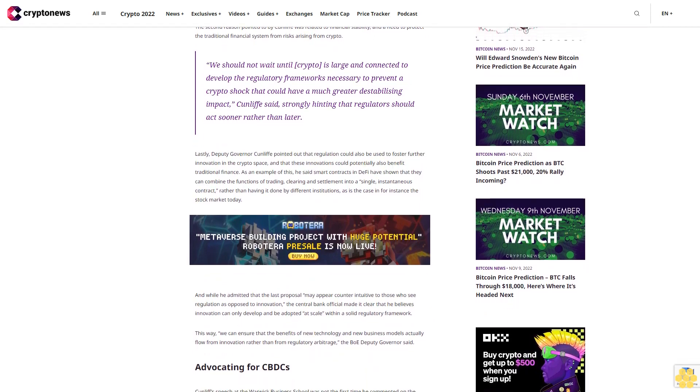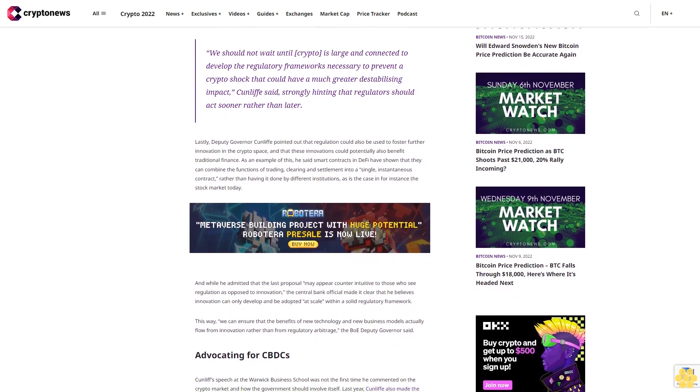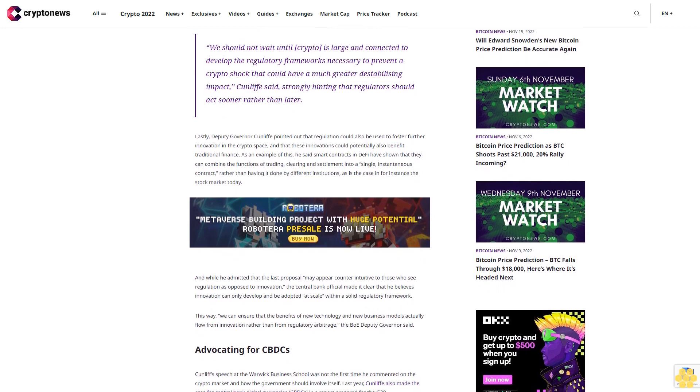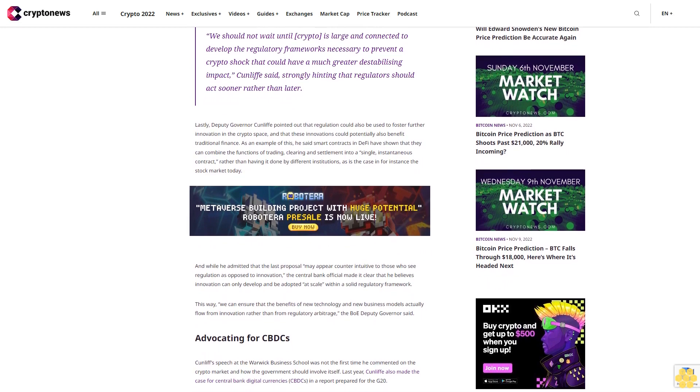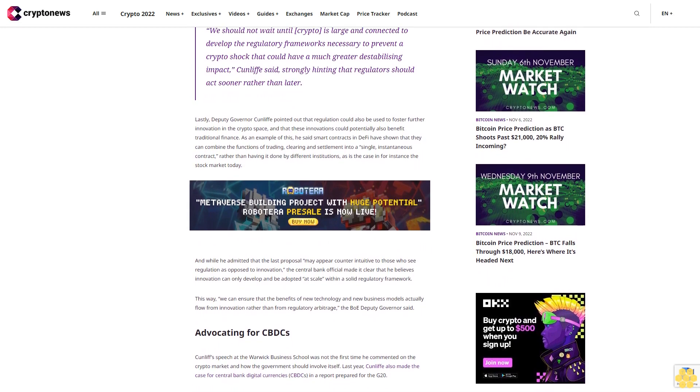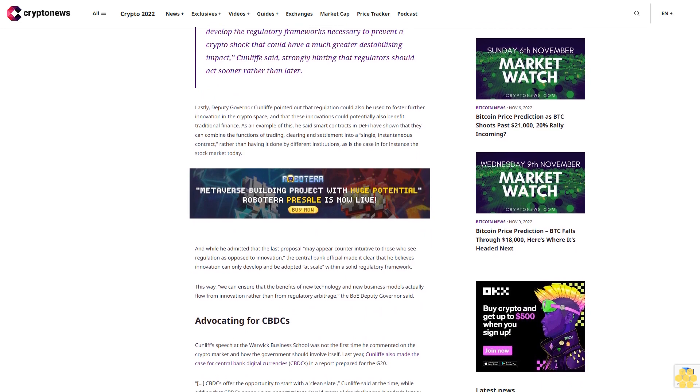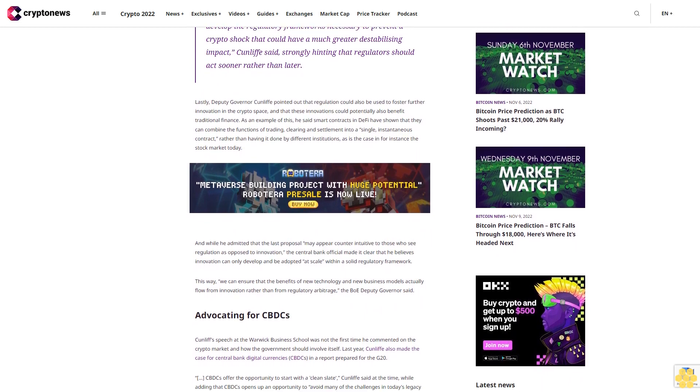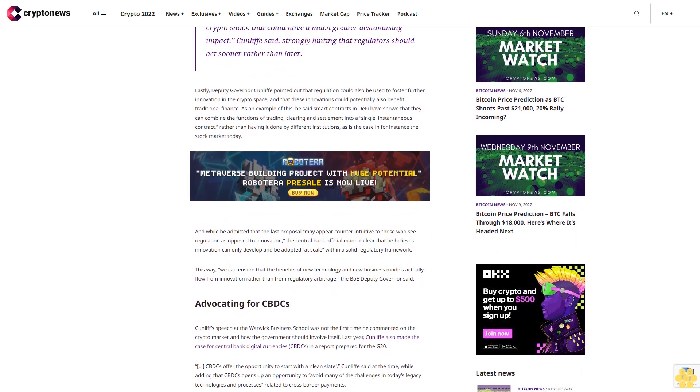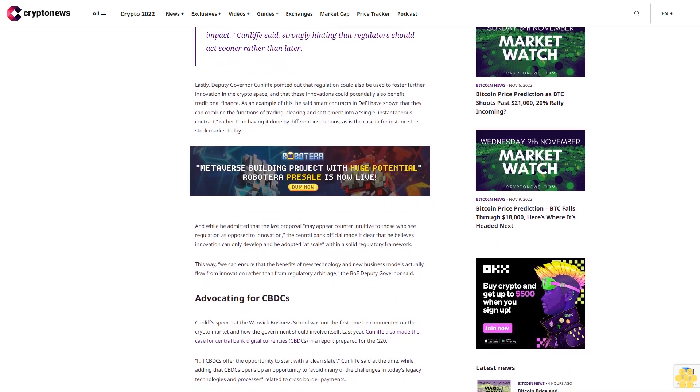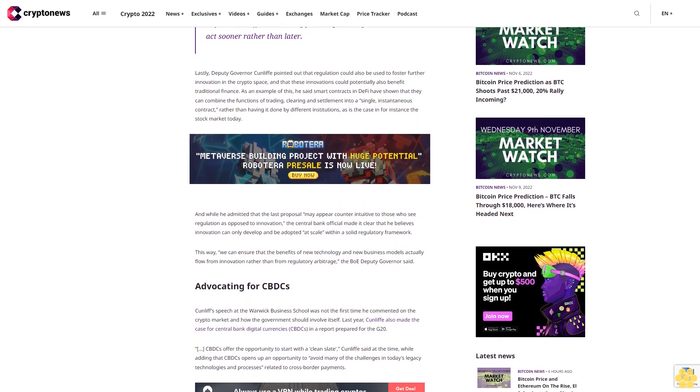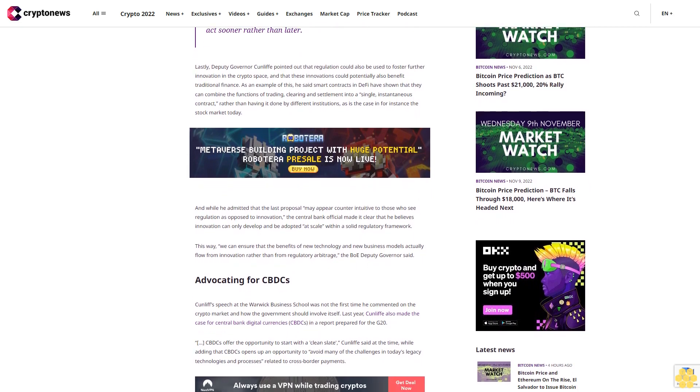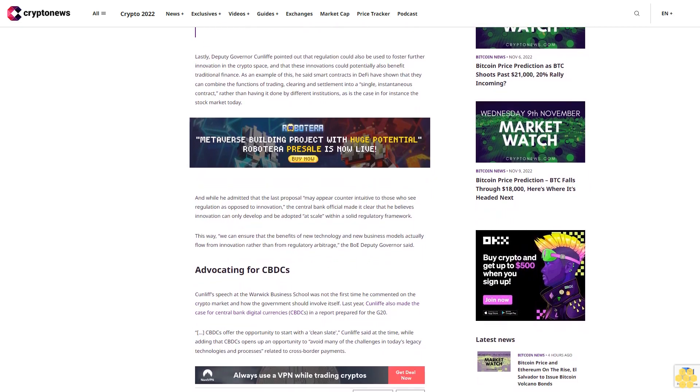Lastly, Deputy Governor Cunliffe pointed out that regulation could also be used to foster further innovation in the crypto space and that these innovations could potentially also benefit traditional finance. As an example of this, he said smart contracts and DeFi have shown that they can combine the functions of trading, clearing, and settlement into a single instantaneous contract, rather than having it done by different institutions as is the case in, for instance, the stock market today.